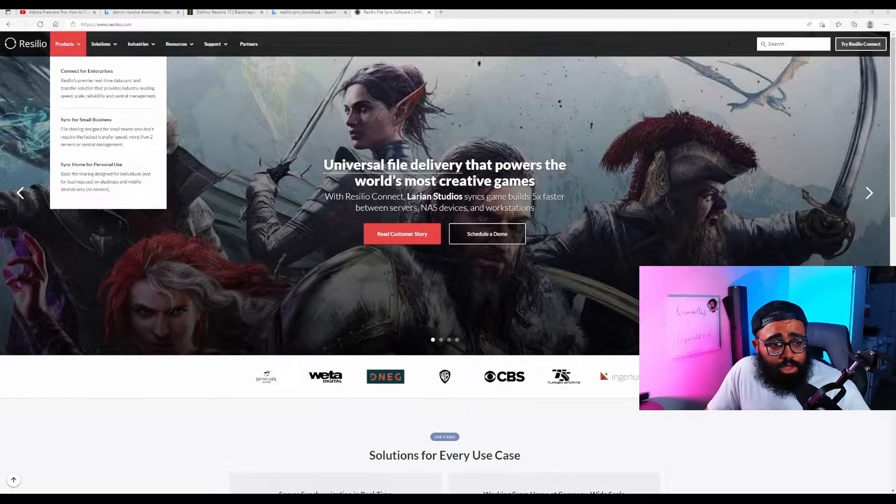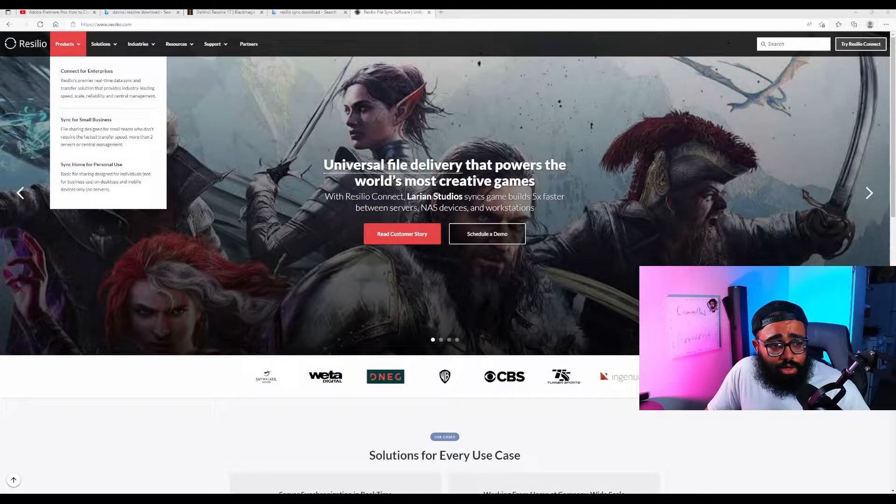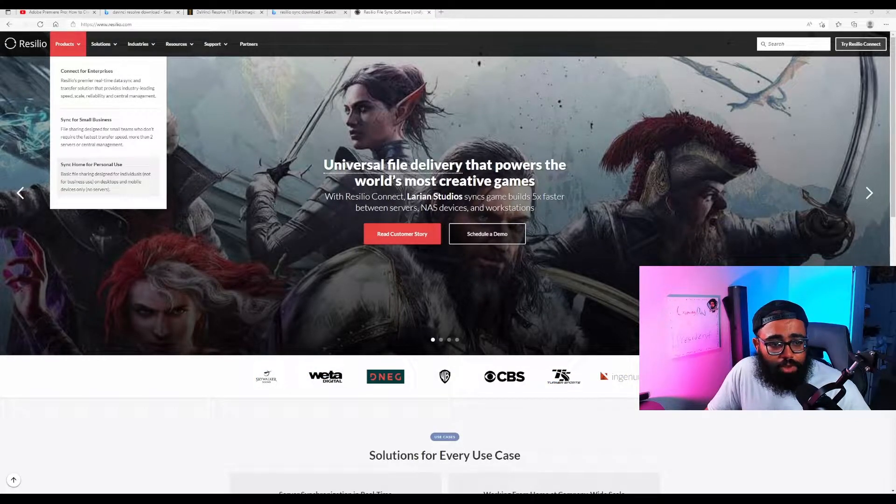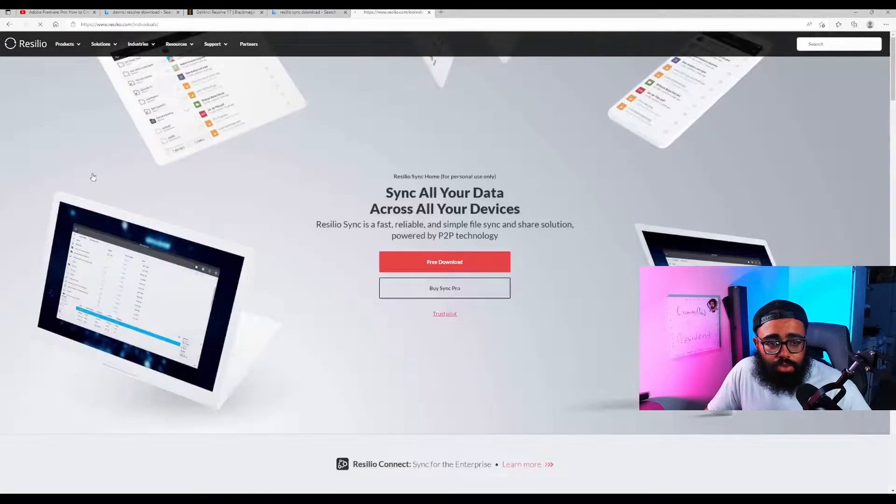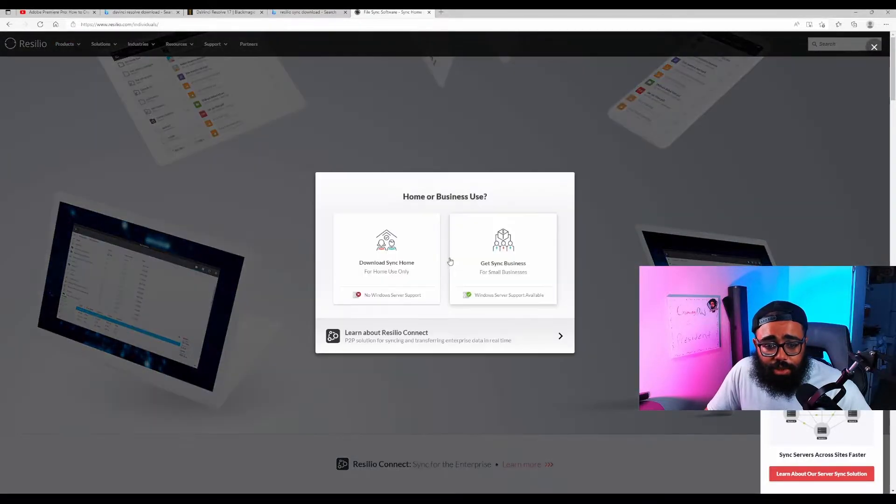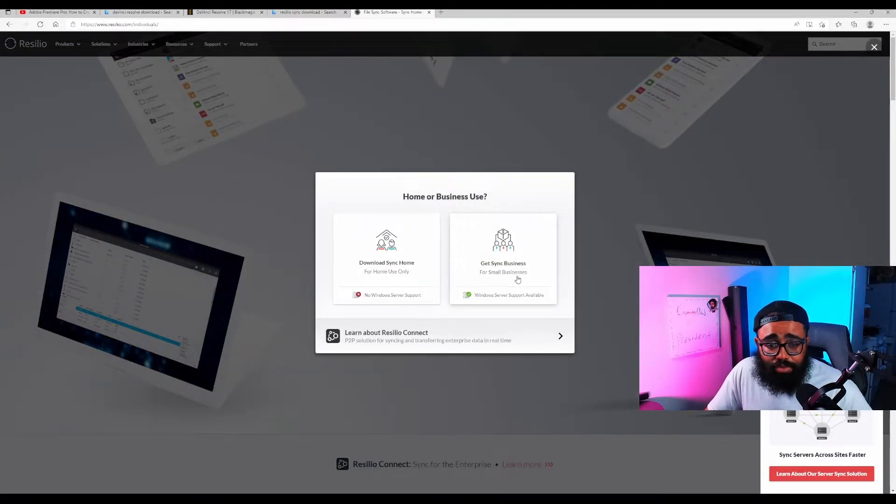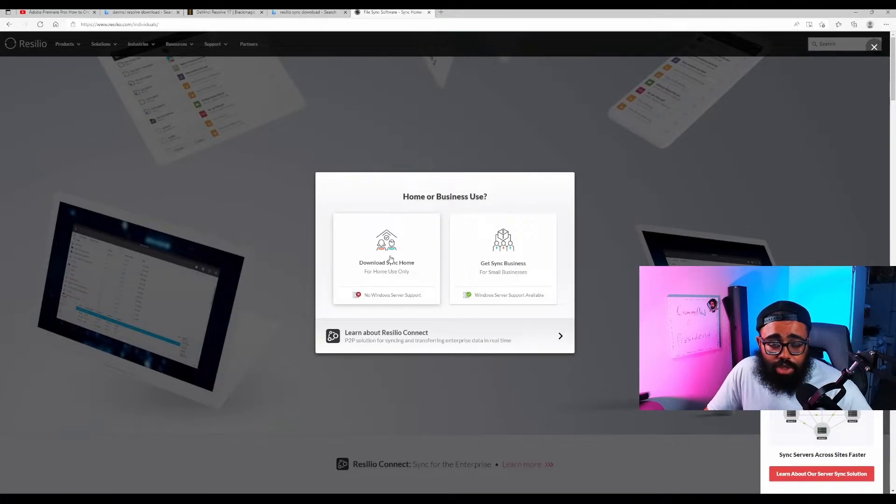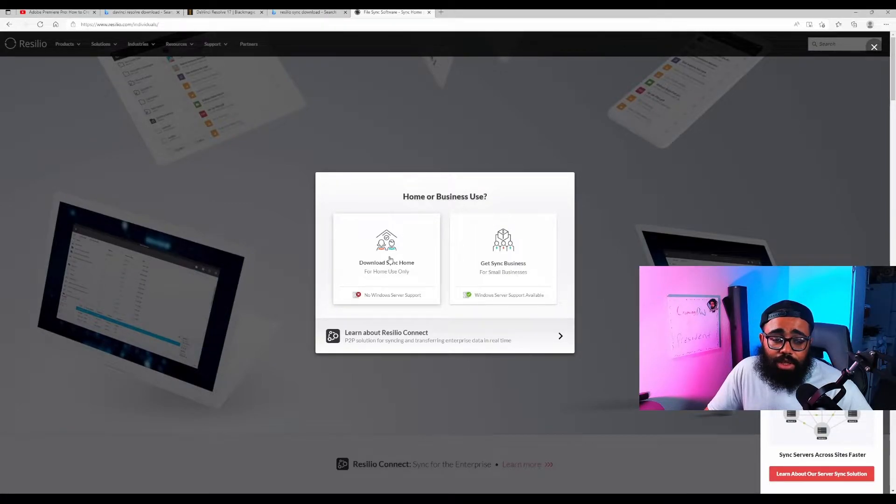All you're going to do is go to products and you're going to go to sync for personal use. That's what we're going to use, sync for personal use. Then you're going to click free download and it's going to try and get you to do the business one. We don't need the business one, just do the home one. When you click that it will start downloading and you could do the setup, create a desktop icon, all that stuff.